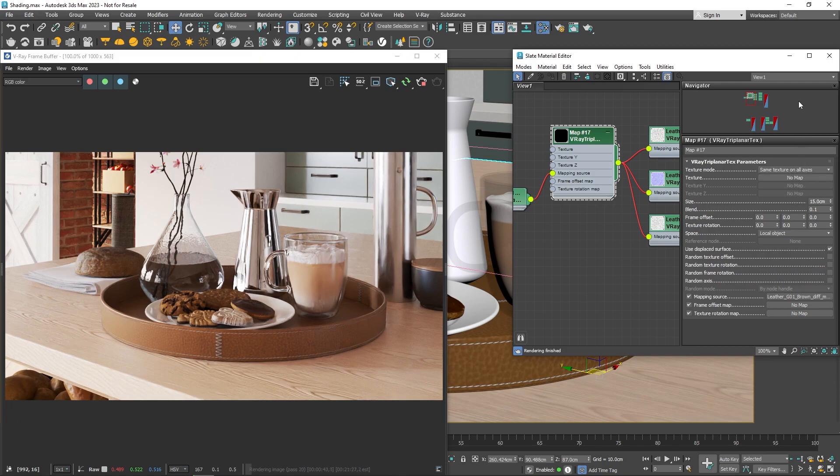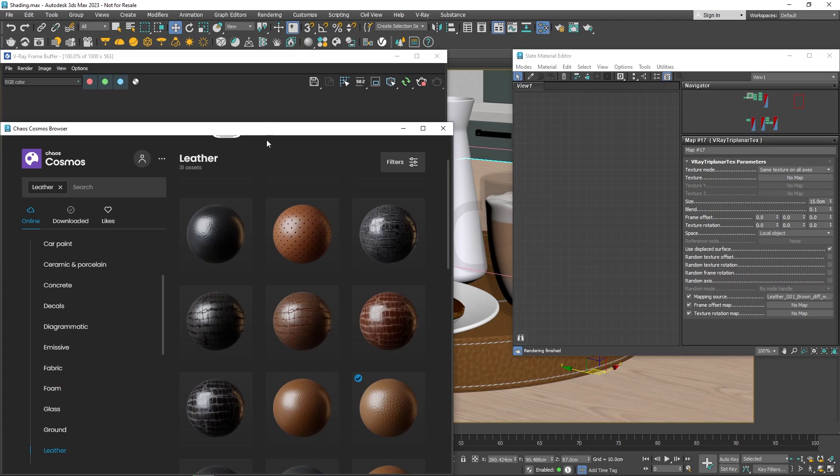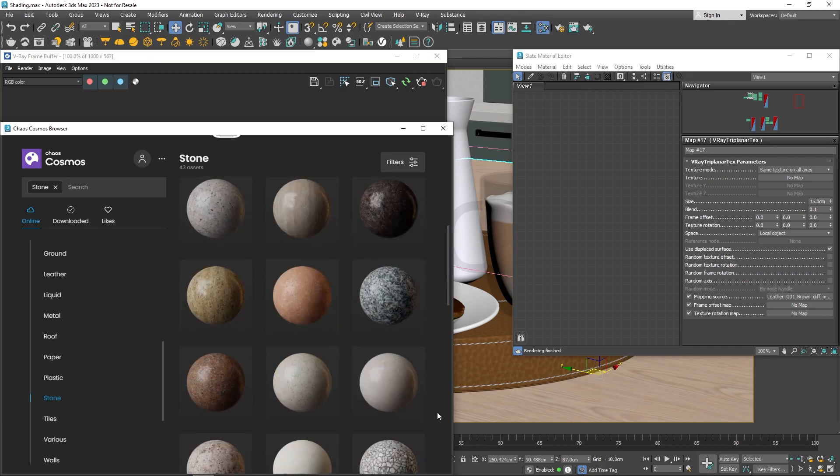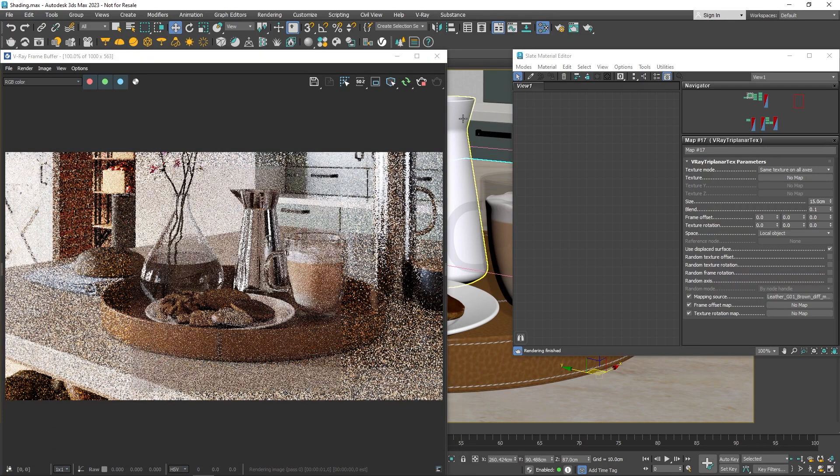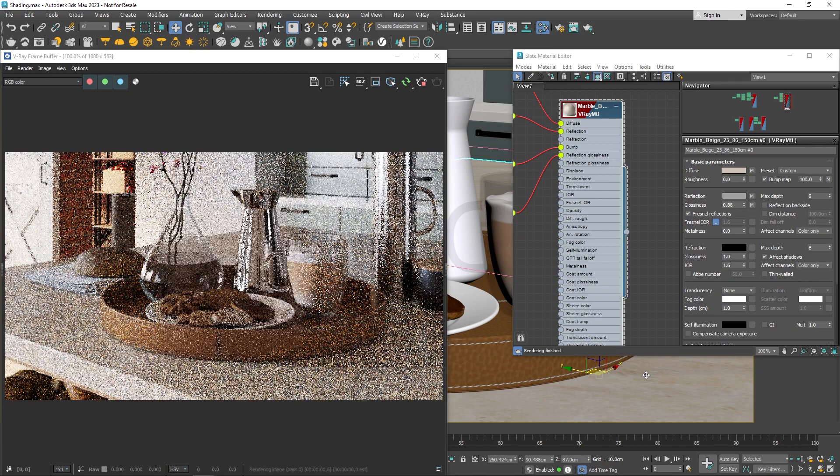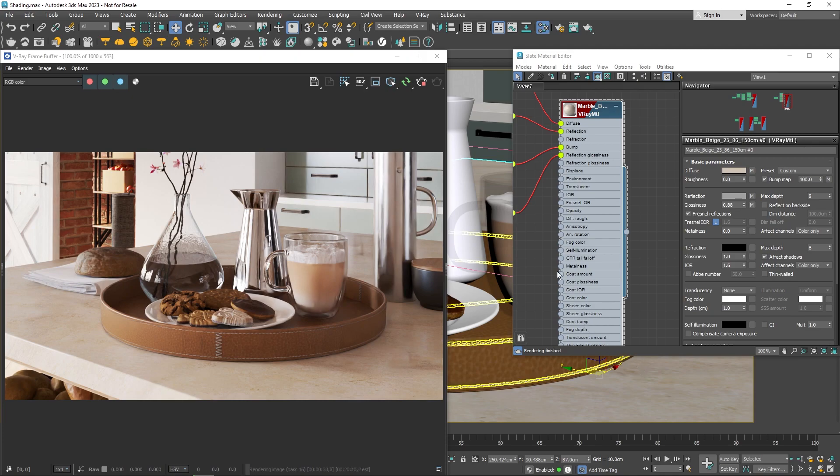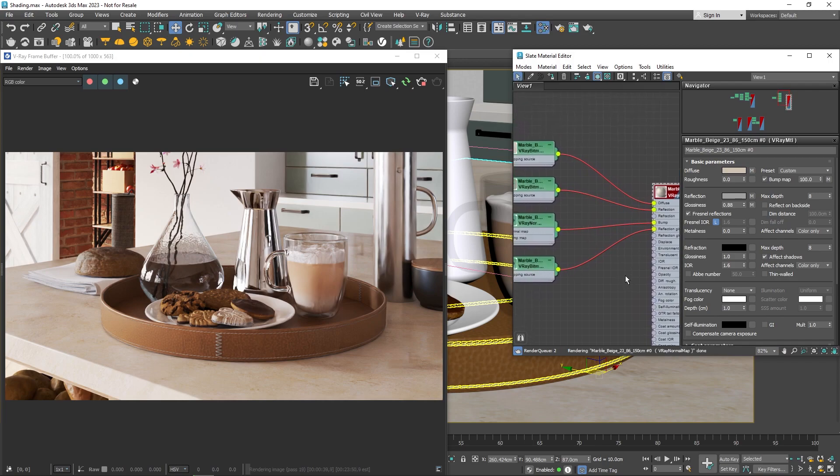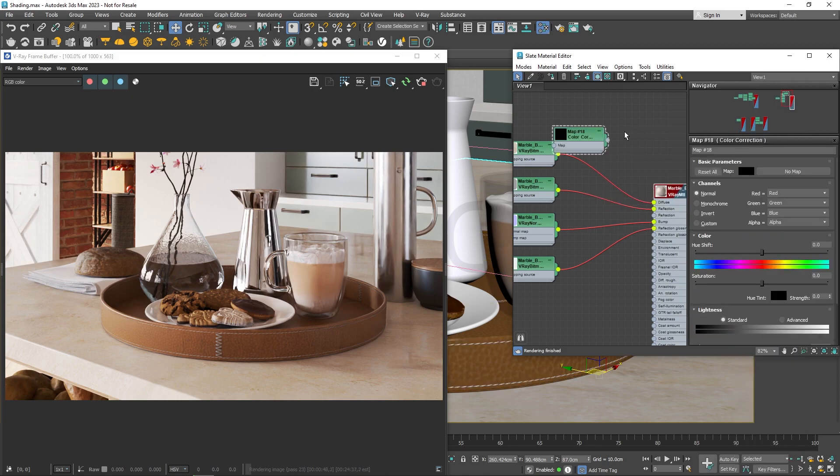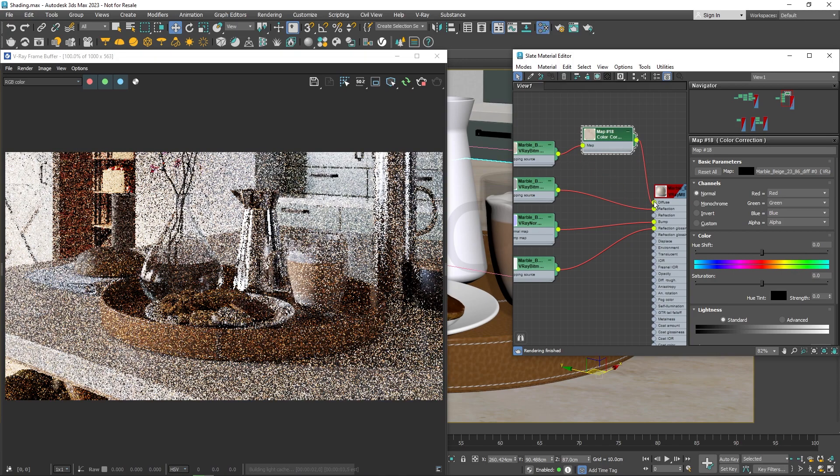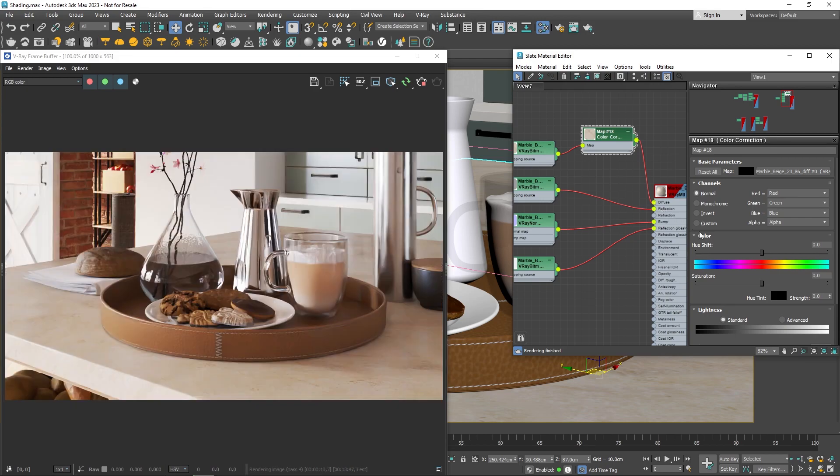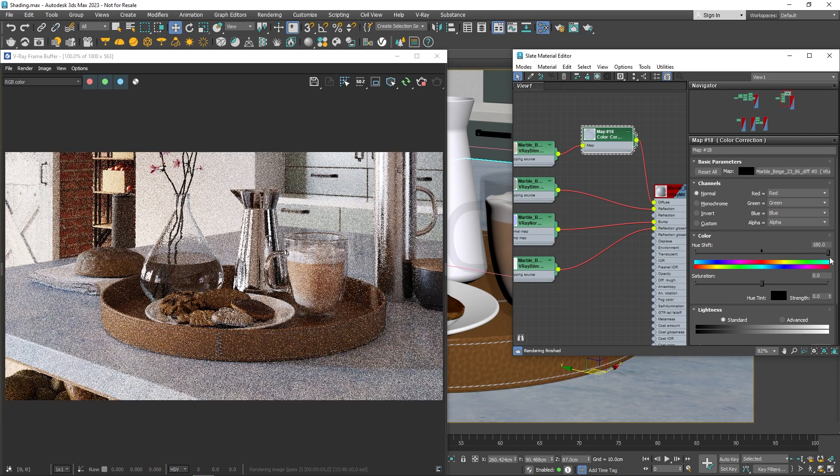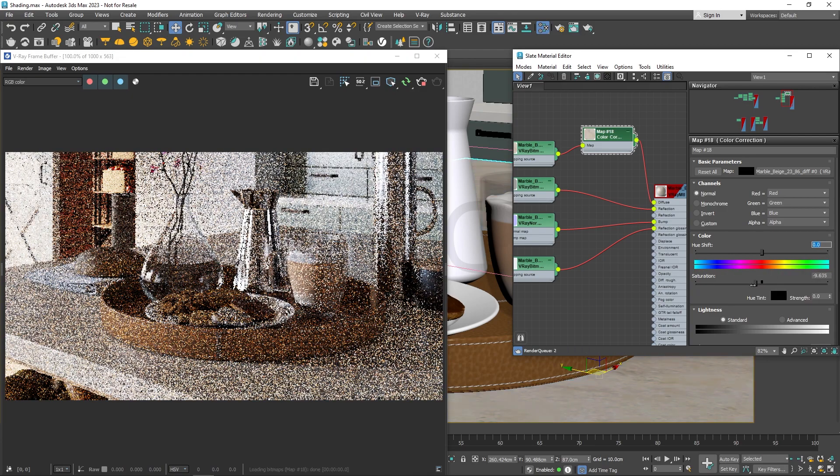Let's import another material from the Chaos Cosmos library. This time, let's go for some marble for the countertop. Cosmos materials are ready to use as they are, but you can tweak them to better fit your scene. Just like any other material, you can modify them and change their look in a few easy steps. For instance, you can add a Color Correction node and adjust the hue, saturation, or brightness of the diffuse. In this case, I'll make the marble less saturated.